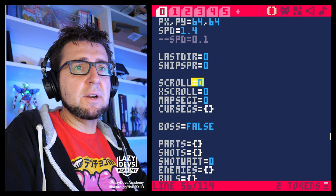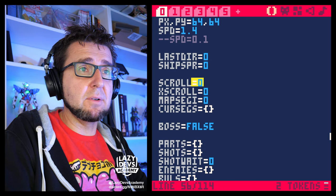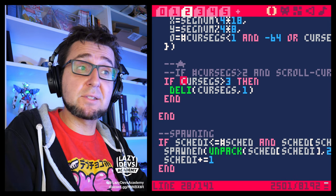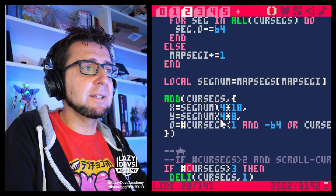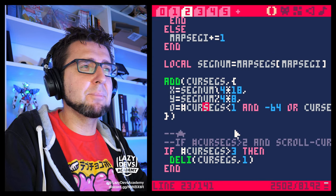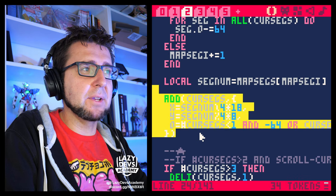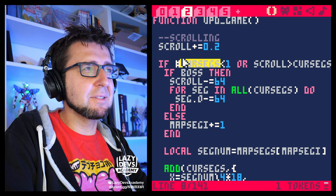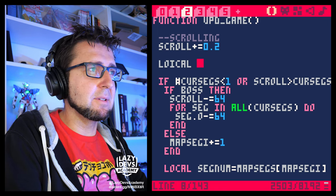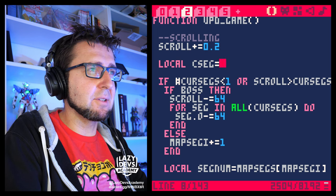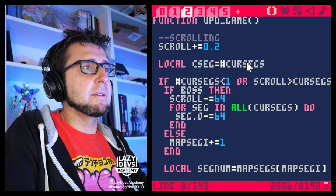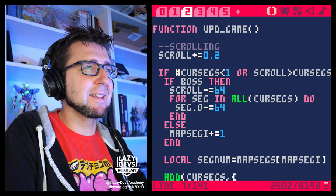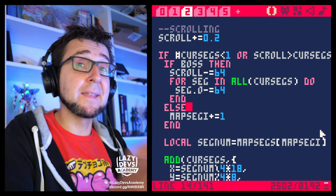Progresstick also suggested making a local variable to store `#cursegs` since we use it five times. I looked into it — since it's two tokens, and removing the hashtag makes it one token, it might be worth doing a local variable. But once you add a segment to the array, the number actually changes. So a local variable like `local cseg = #cursegs` would be four tokens, meaning you'd need to use it more than four times to justify it. I don't think that's worth it.